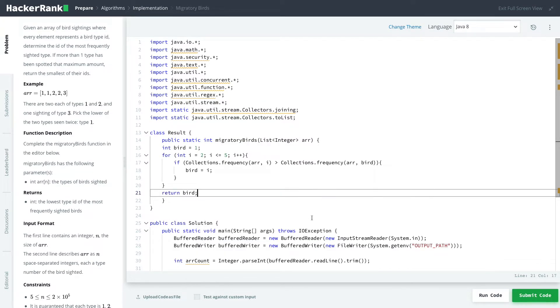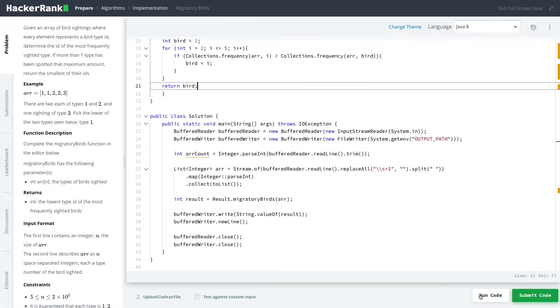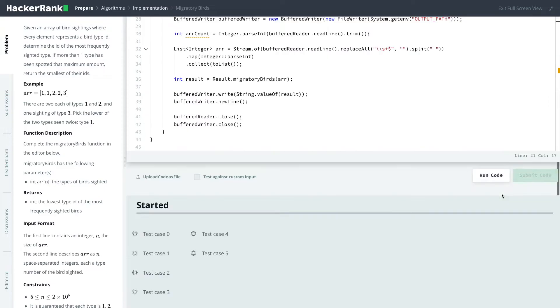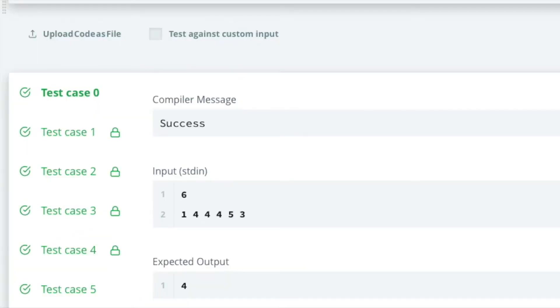Okay, so let's run the code and see what we get. Yep, all test cases passed, and let's submit the code. Yeah, nice. Perfect.